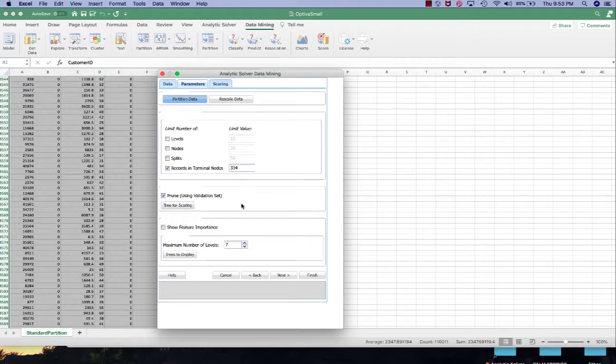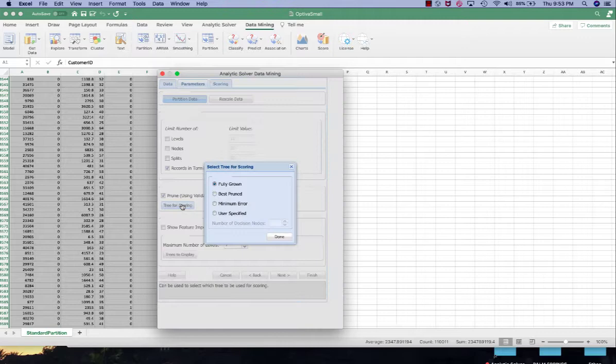Similar to the classification tree we want to prune using the validation set, and for the tree for scoring we're going to use the best pruned.